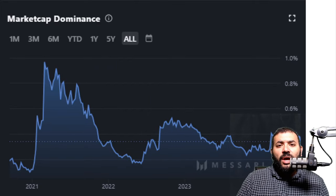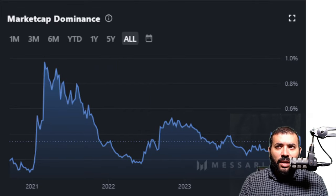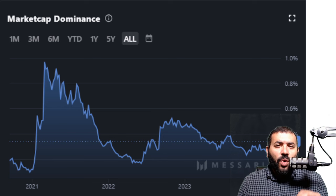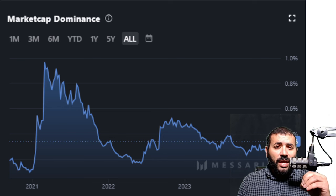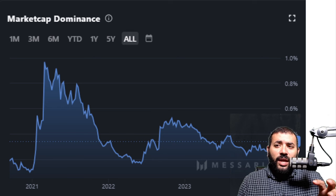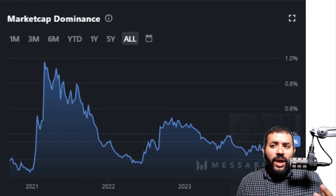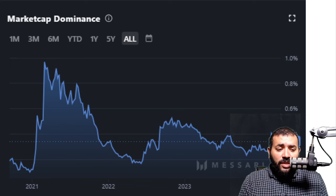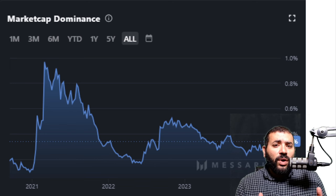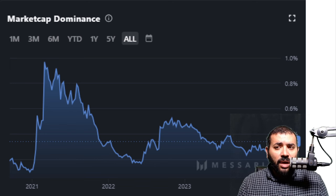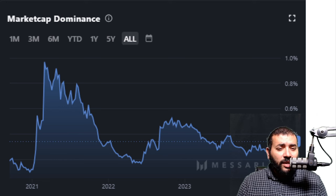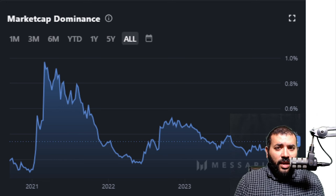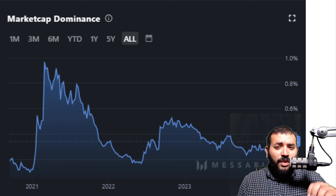So market cap dominance. Market cap dominance peaked at 0.91% — almost 1% — in early 2021. Since then it's gone down and flatlined, sitting between 0.3% and 0.4%. Six months ago, if you had asked me where I thought this was going with market cap dominance, I would have said maybe 0.4%, maybe 0.5%.